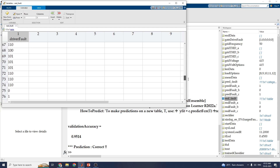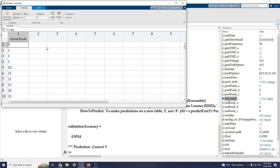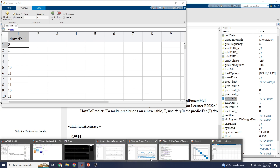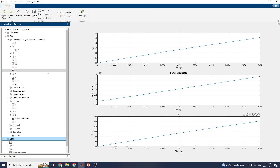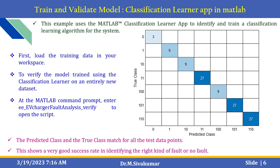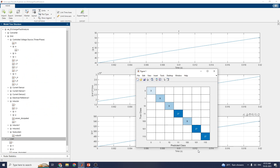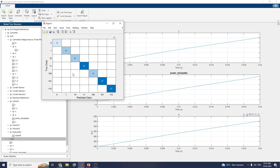After that, you can analyze the results using the Interactive Simscape Result Explorer block, viewing true classes versus predicted classes.